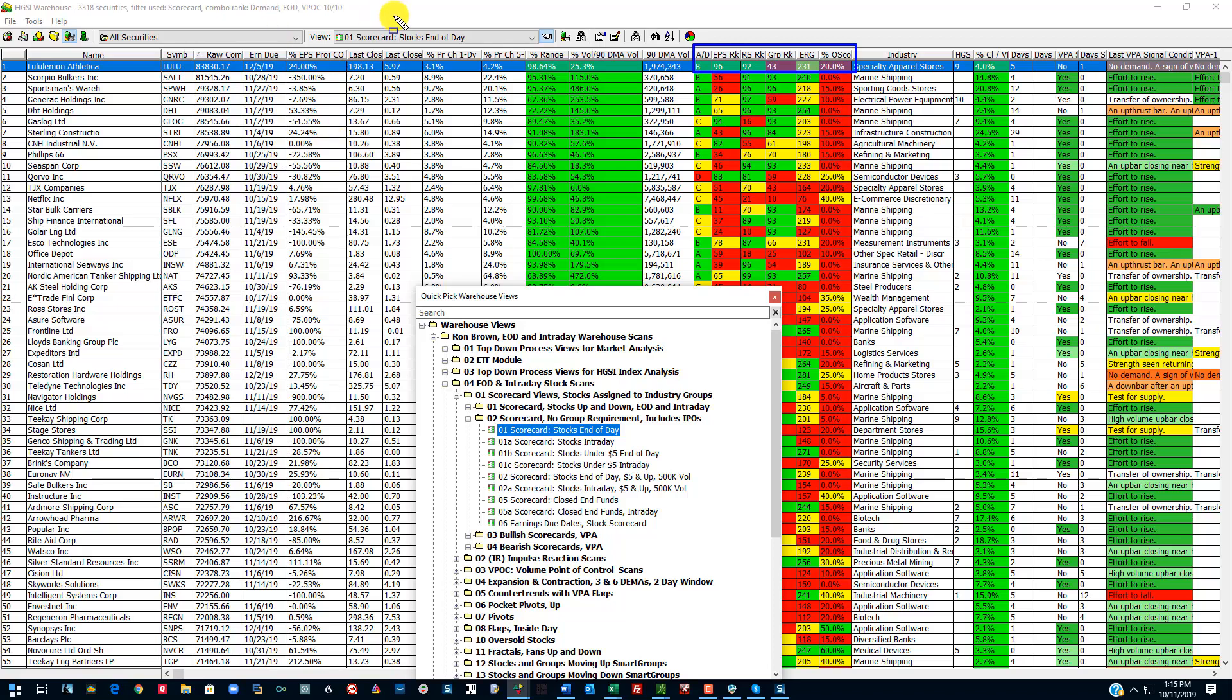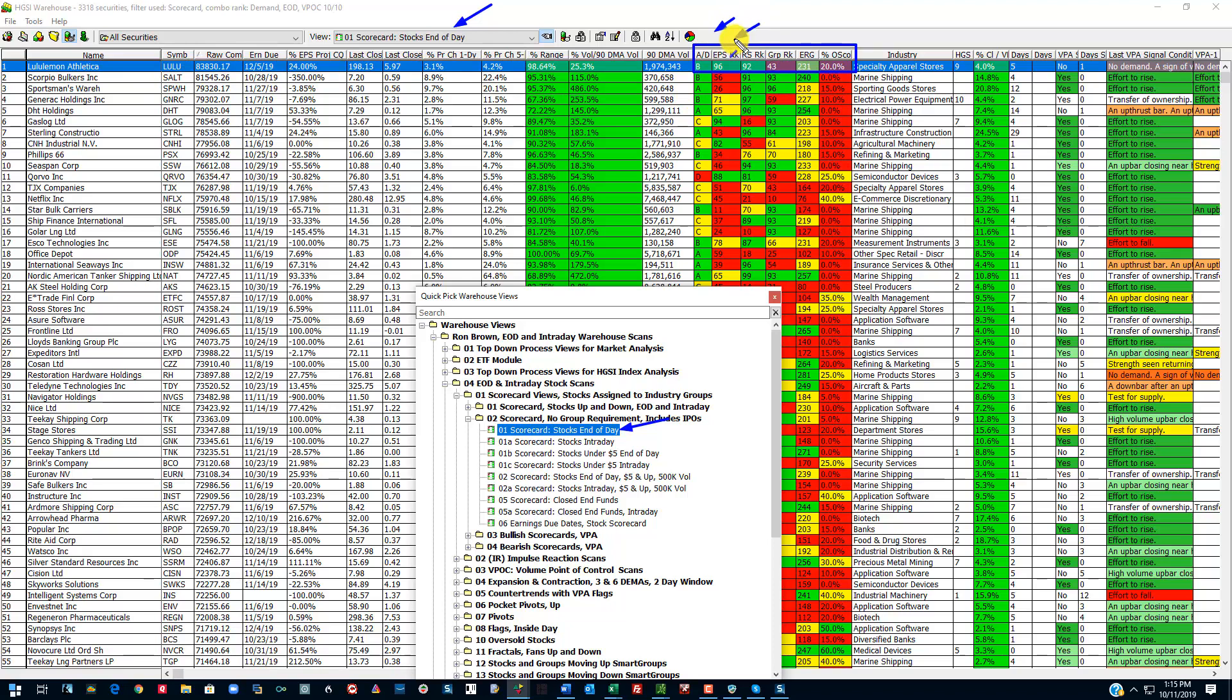I am going to include accumulation, but these are the fields which I consider the scorecard. On Lulu I can see that it has B accumulation. Its EPS rank is strong at 96. Its RS rank is strong at 92. The group rank is mediocre I would say, but I still have an ERG of 231. This O score is consecutive quarters of earnings and revenue growth. I don't use this much anymore.